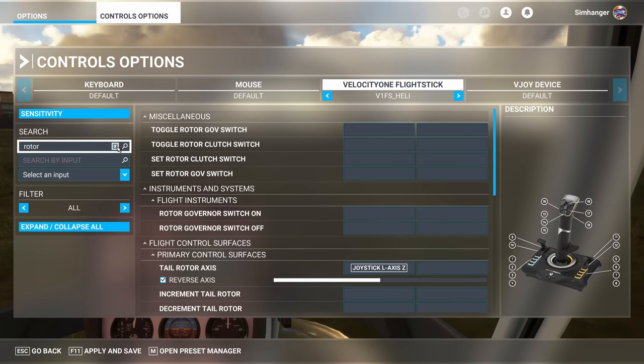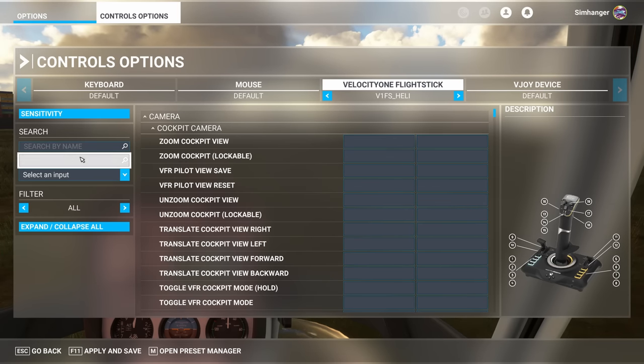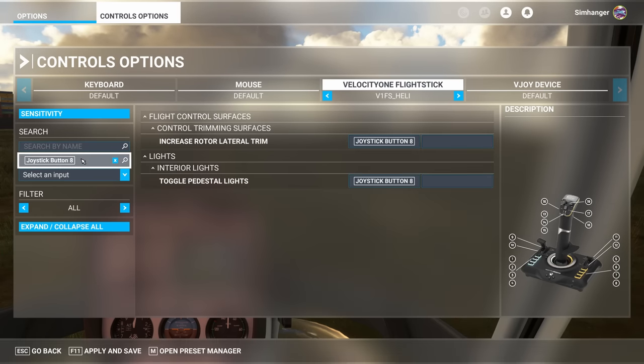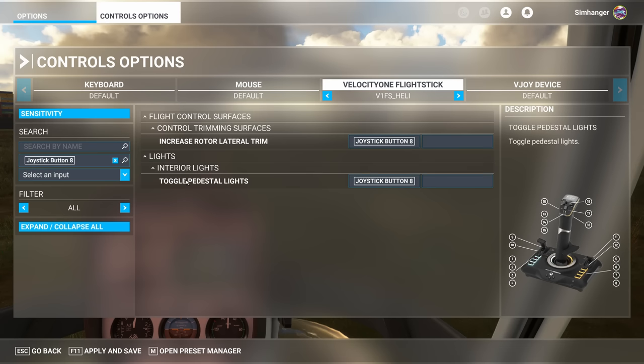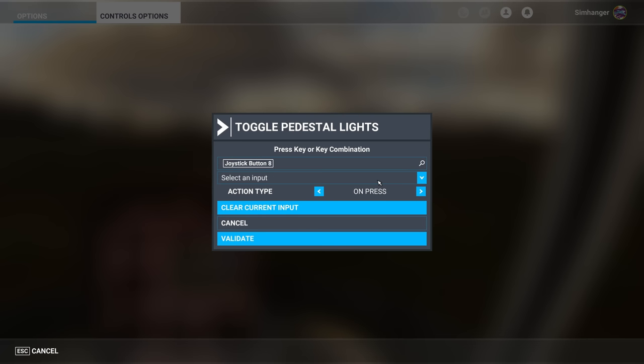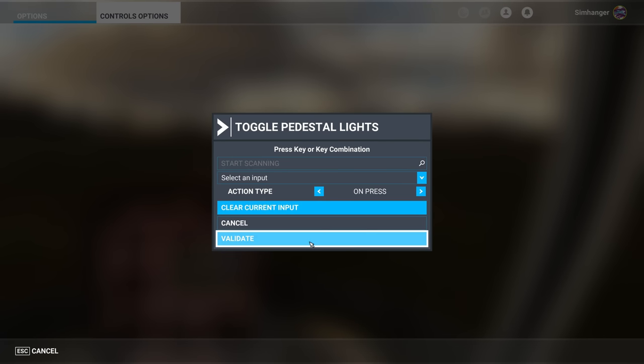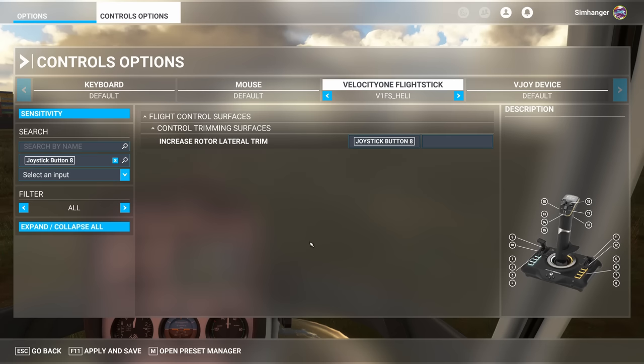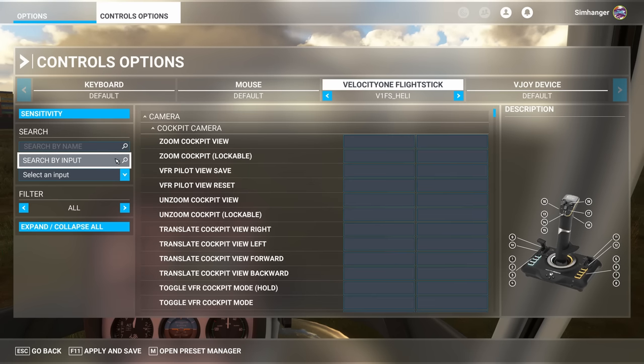If you do have a conflict, easiest way to identify it is search by input. Click in the box. Press the button. Now we can see the allocations to that button. For the purposes of this tutorial I'll just keep it simple. I'm going to clear that input. That's done. Validate. And now we no longer have a conflict. And that's it. We are done.